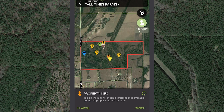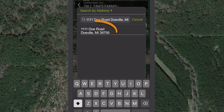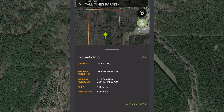You can also search by address on the property info screen. Tap the search button at the bottom of the screen. After entering the address, tap the correct auto-generated result.